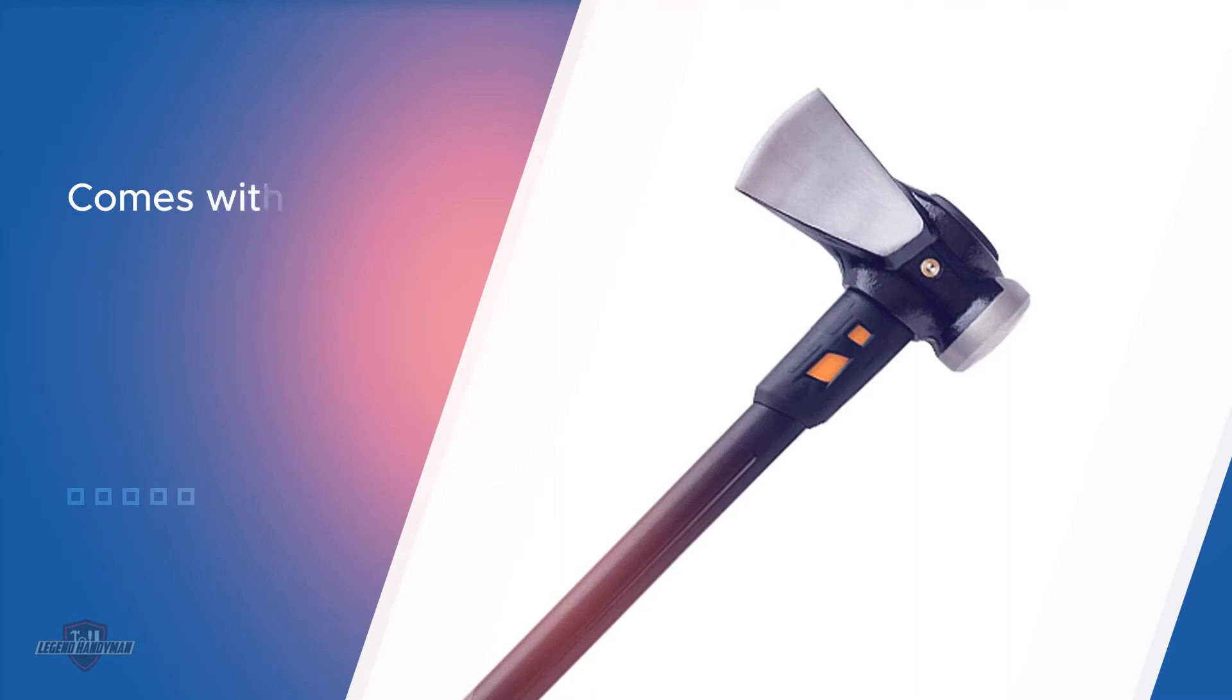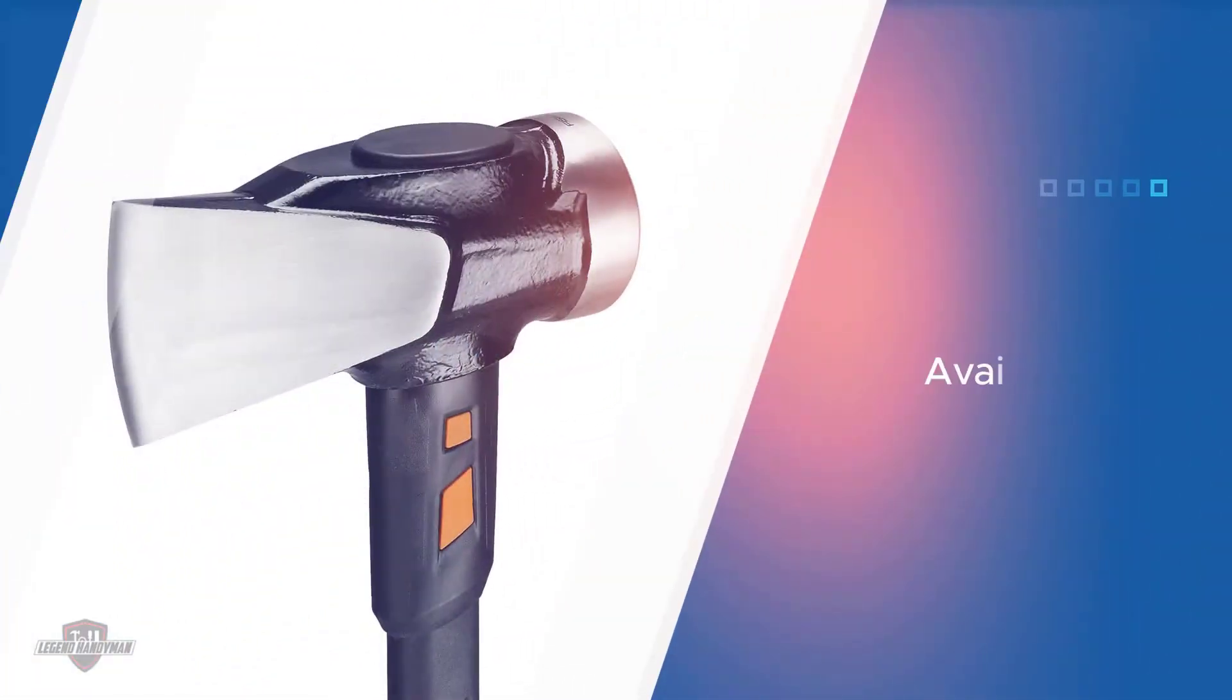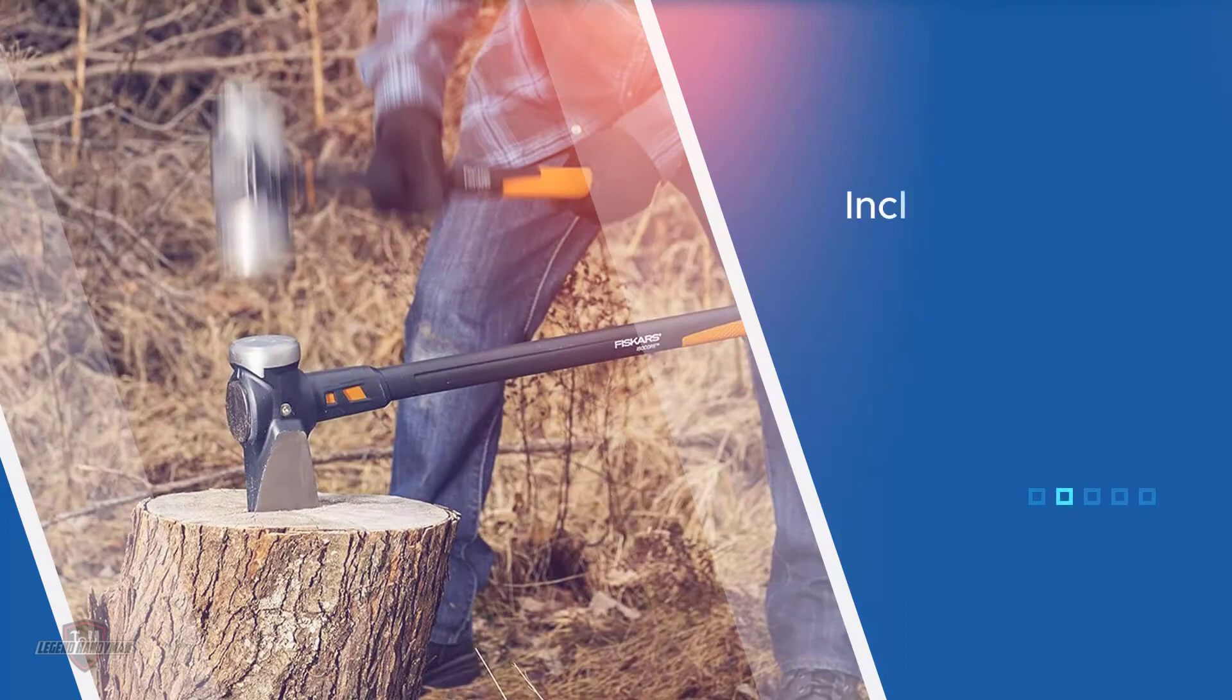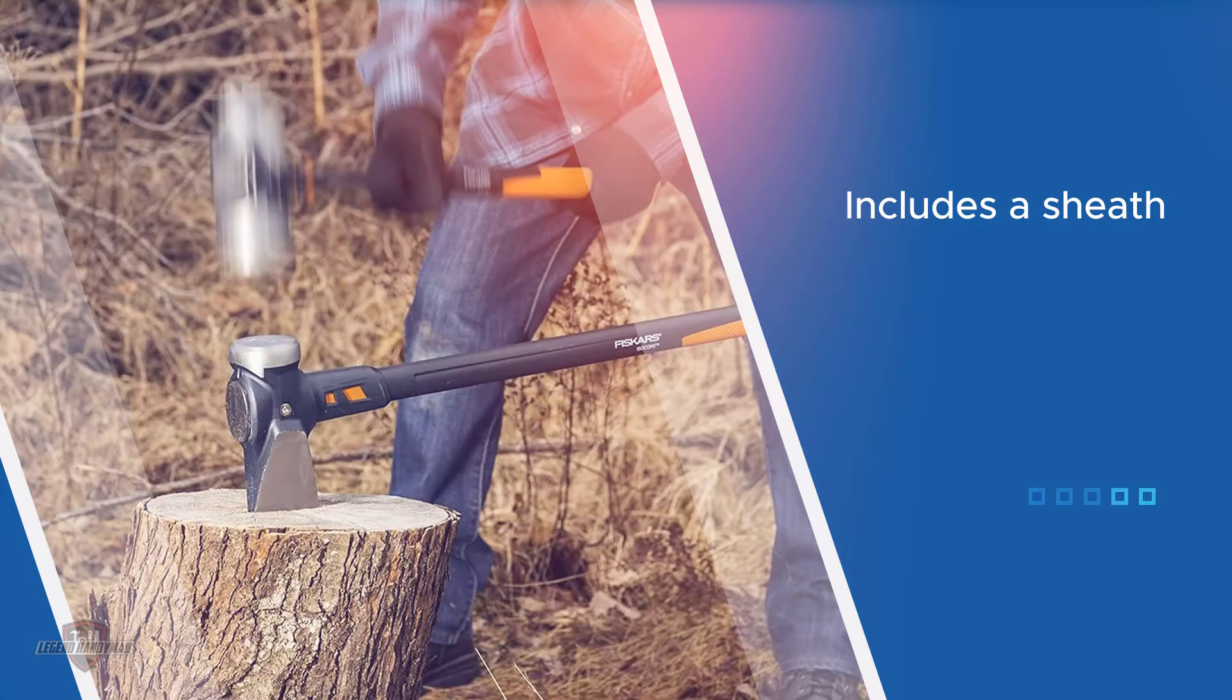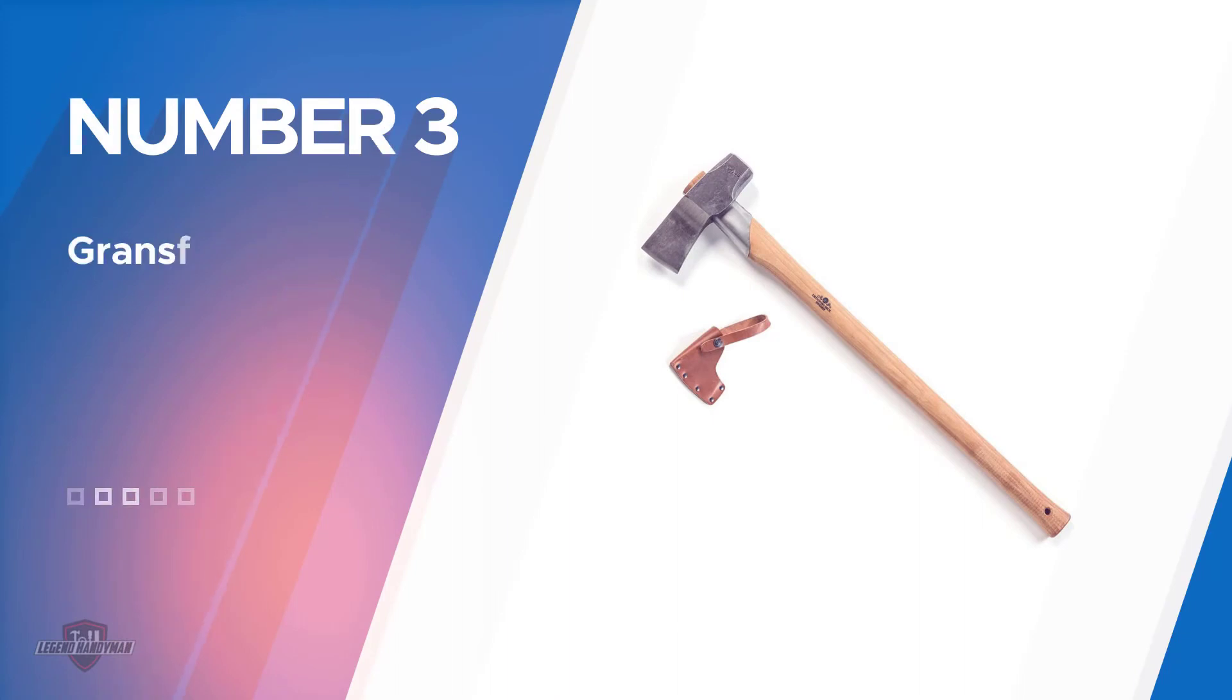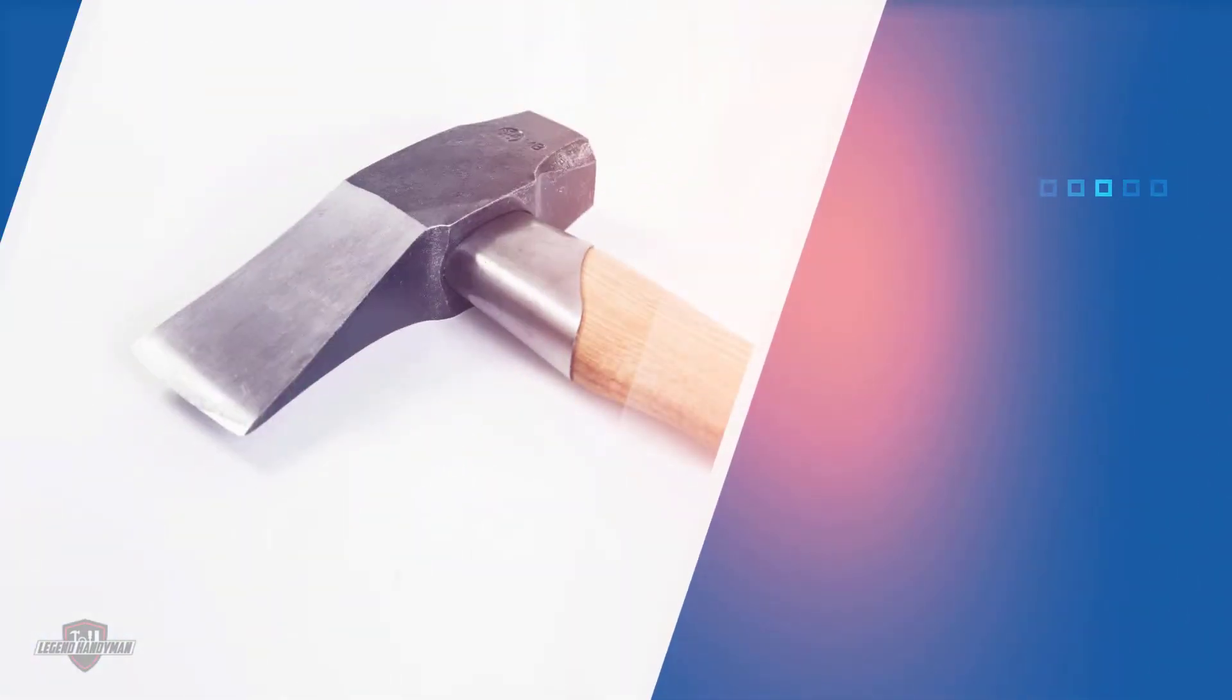Number three: Gransfors Bruks Splitting Maul. The Gransfors Bruks maul is our priciest option on the list and is a definite contender in the top five splitting mauls available.